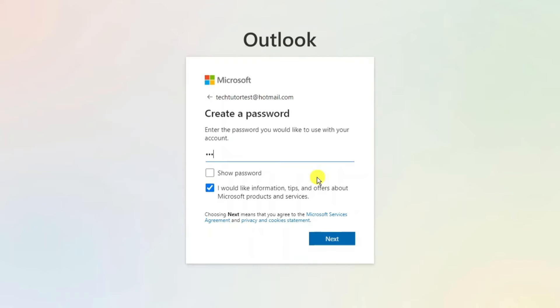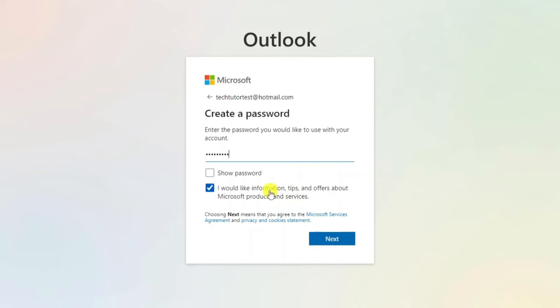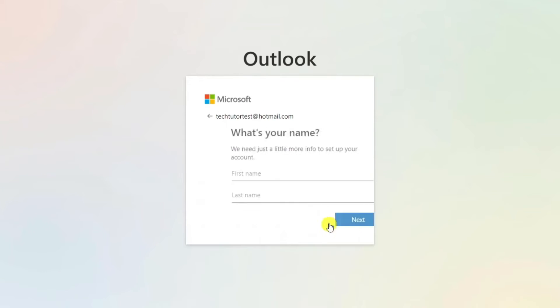Then what you need to do is go ahead and create a password and you can tick this box if you would like to receive information, tips and offers about Microsoft products and services. However this is completely optional so you can untick this box if you want to. And once that's done just press next underneath.